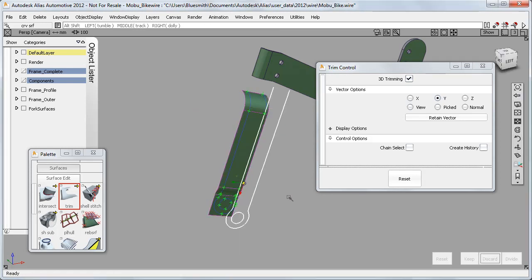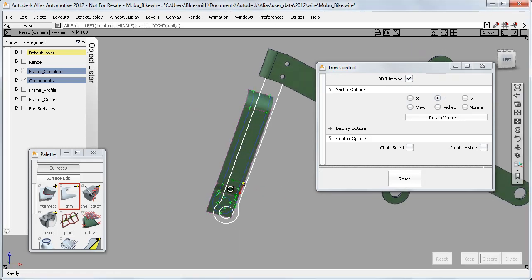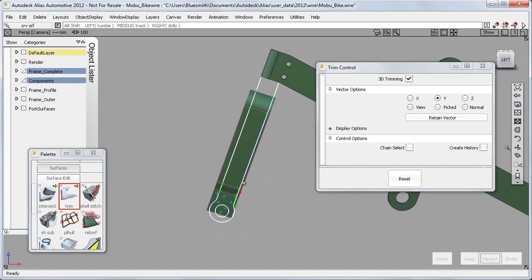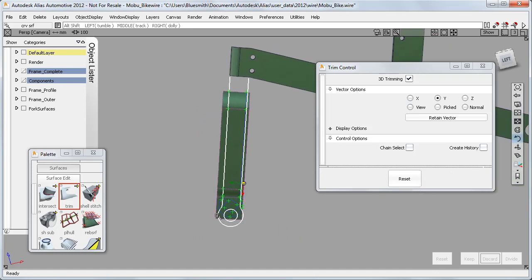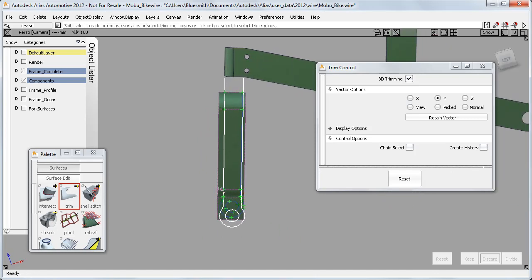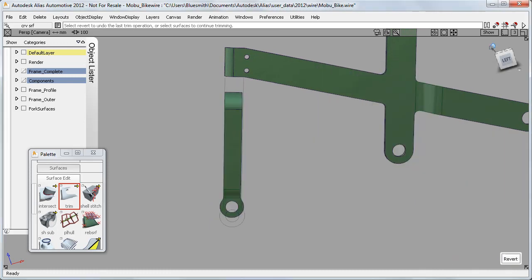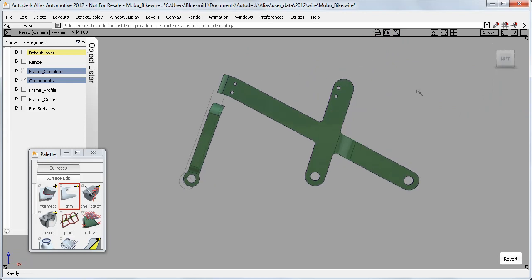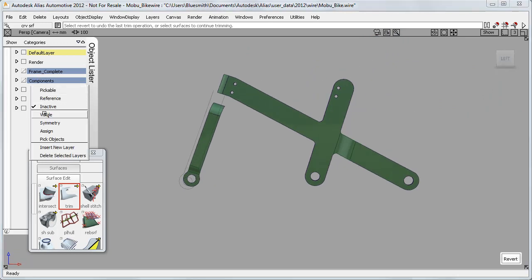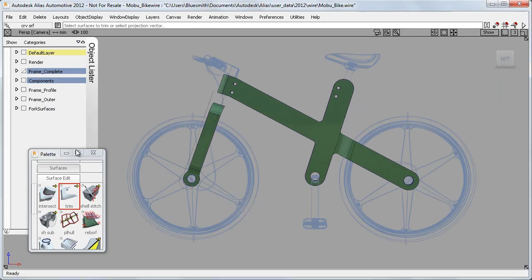And then I need to get the view right for trimming. So here I'll use the view twist to be able to use my box select effectively to define the regions to keep. And I'm finding that I sometimes need to pay a bit more attention to the viewing to get the most out of the new box selection.